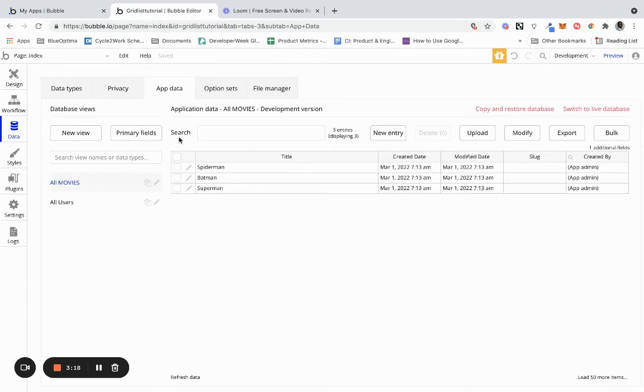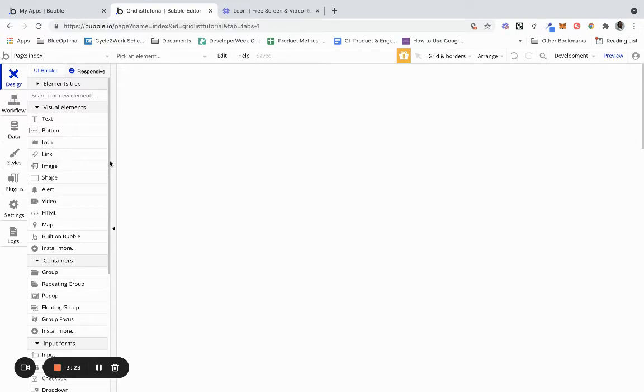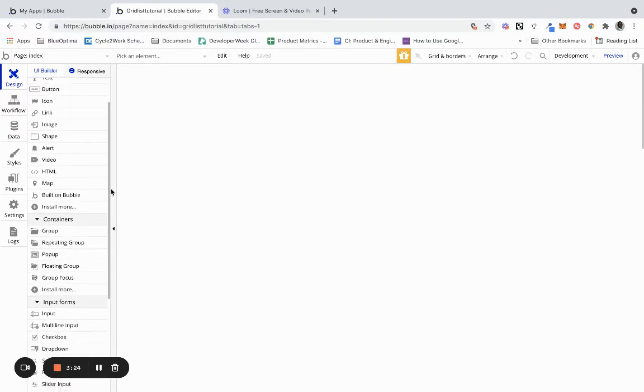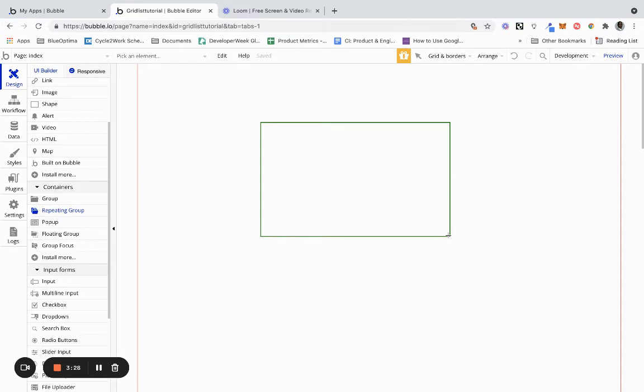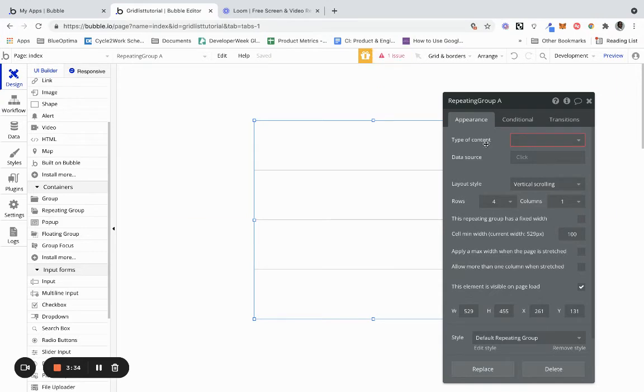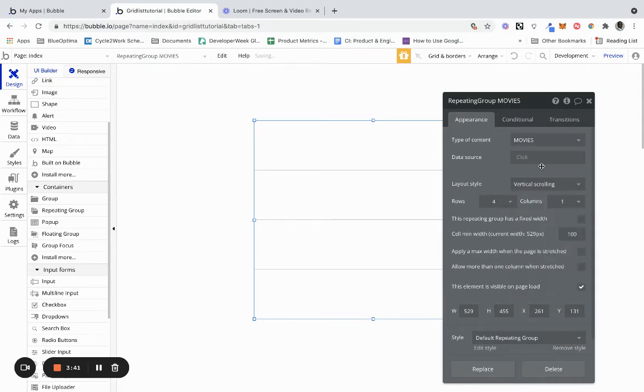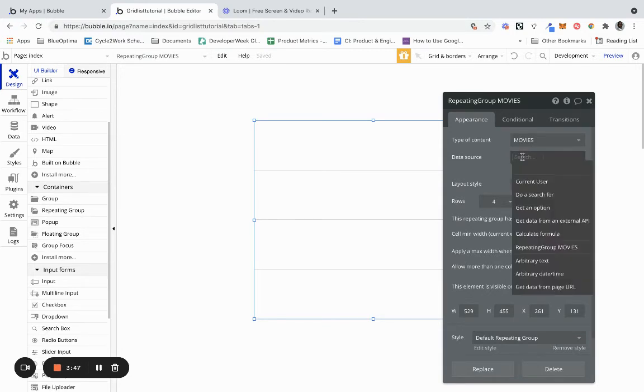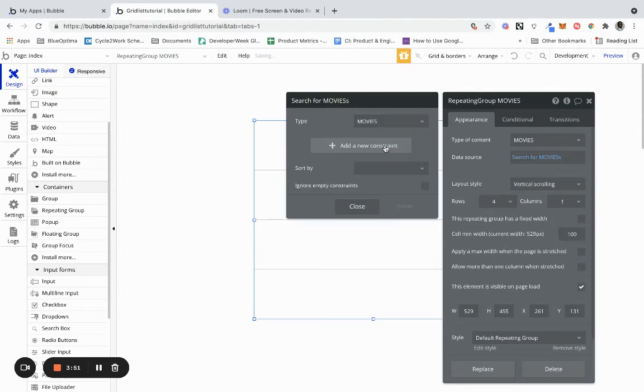Now we're going to head over to the UI builder and design. Anytime you want to display a list you have to use the repeating group, so we're just going to drag this. We have our repeating group and you can see one issue and it flags this issue for the type of content. What we do need to do is tell this is movies, then we need to do a search for movies.